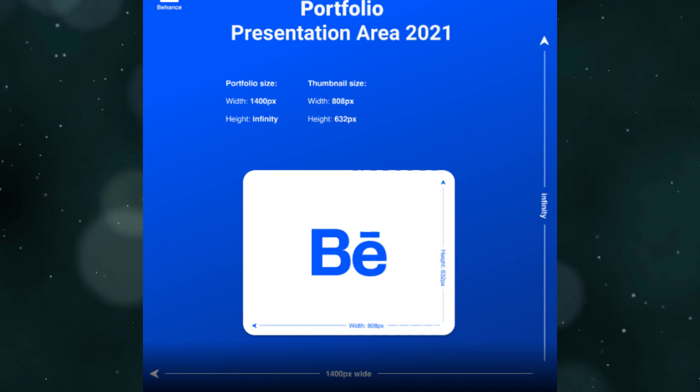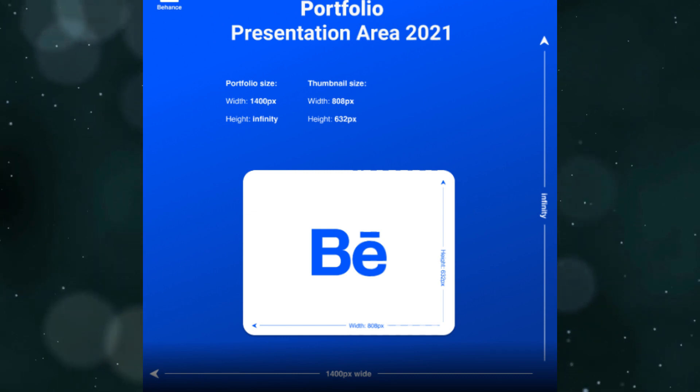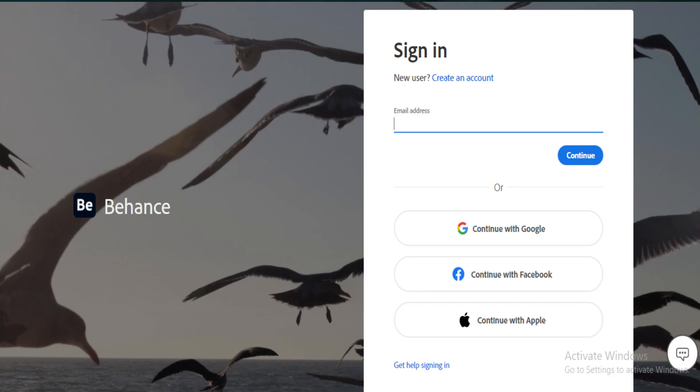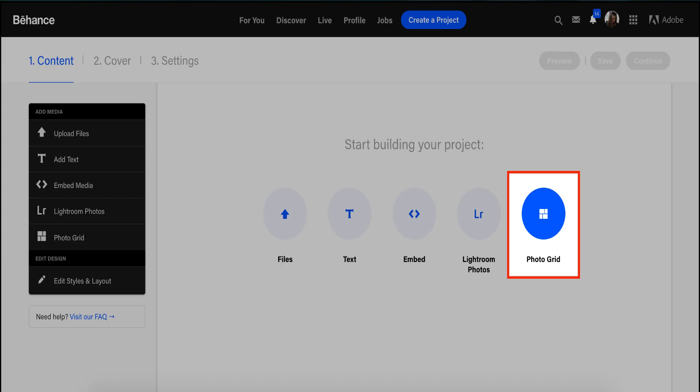You need to save your images in a web-friendly format such as JPEG or PNG. Then log into your Behance account and click on the Create Project button on the top right of the screen.